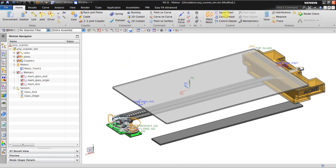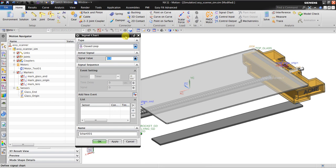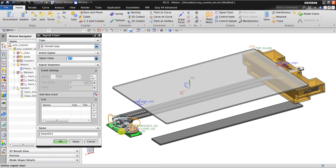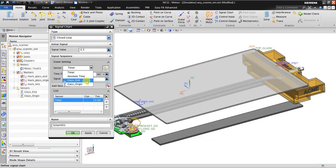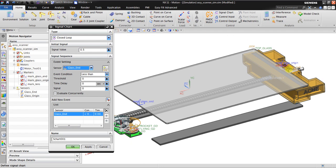I will give the name 'motor test one'. When I click OK it will create the motor. Now in order to regulate this movement I must also create a signal chart. I will choose a close loop with a signal value of 0.5 volts — this is the working voltage for this motor to start rotating. I also create a new event, a signal sequence. The first event is 'glass end'.